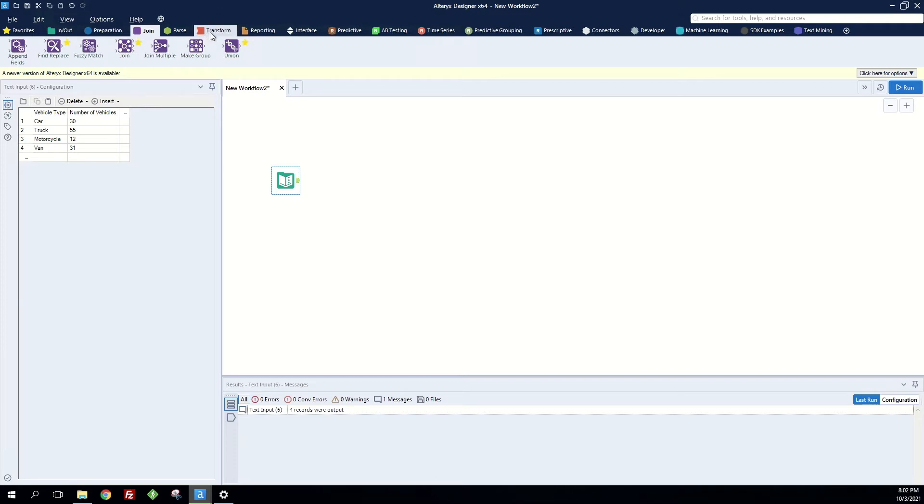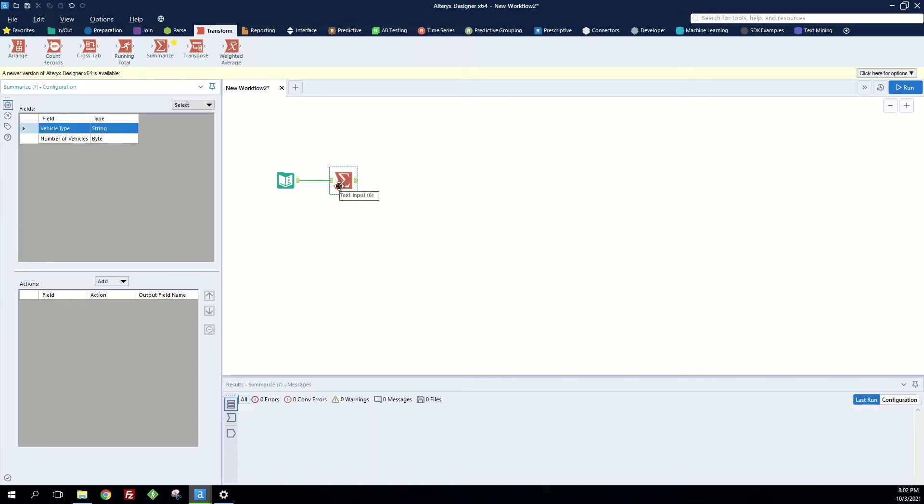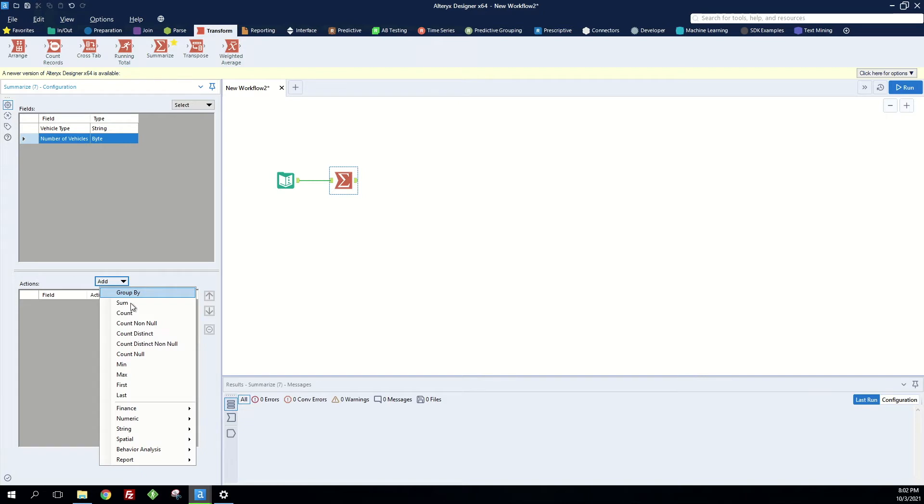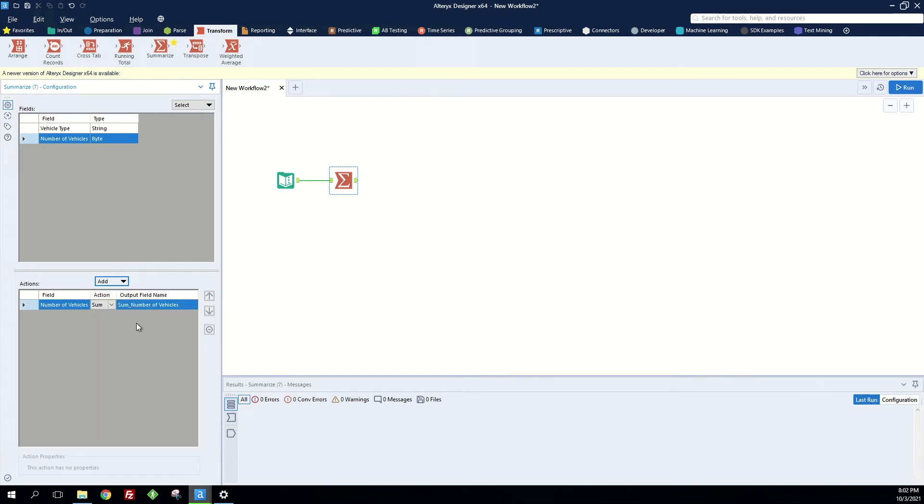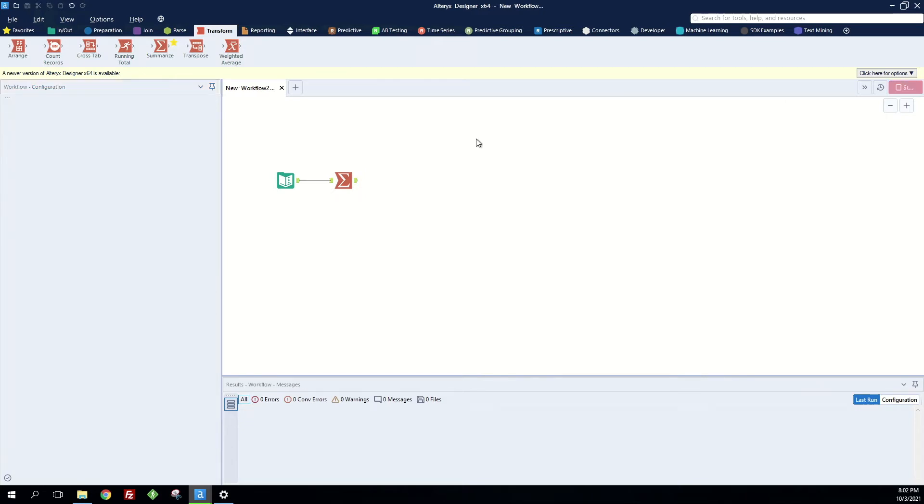The first thing we're going to want to do is to grab this summarize tool, drag it to the canvas, select number of vehicles, and do a sum action. And hit run.